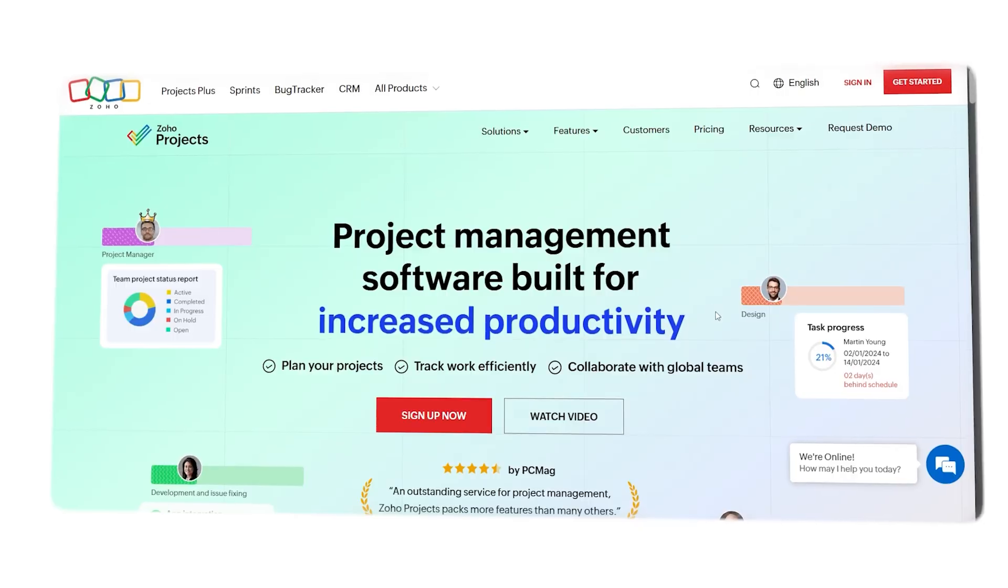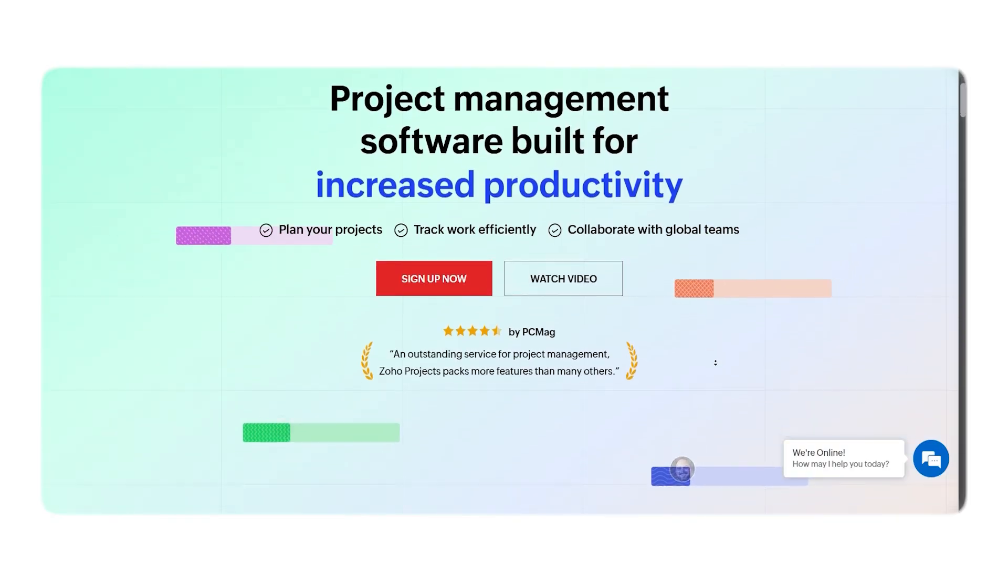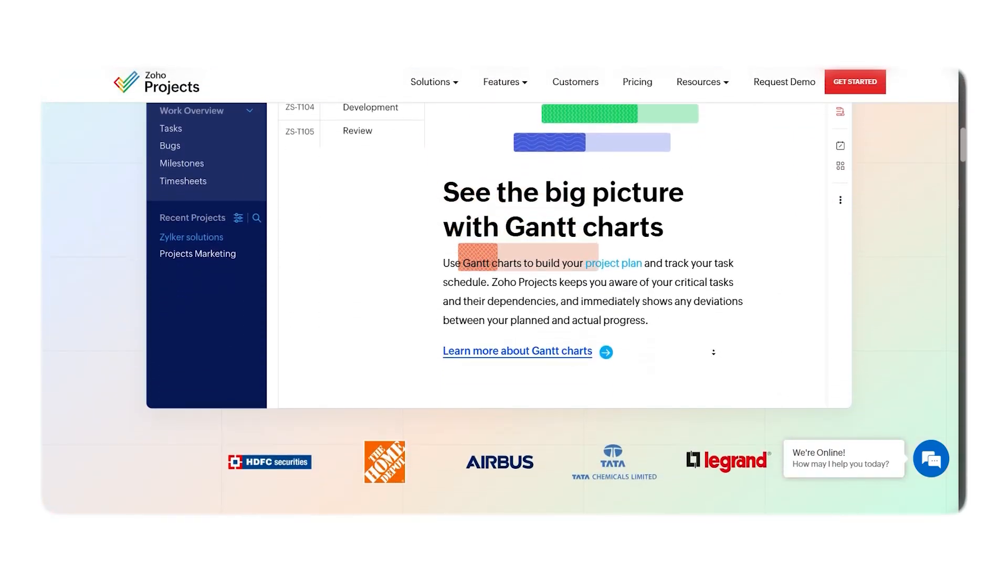Hey there guys, Chet here. Today I'm diving into Zoho Projects, one of the big names in the project management space. If you've been comparing tools like Asana, Wrike, or Monday.com, you've probably seen Zoho Projects come up in the conversation. But is it actually worth using? What's great about it and where does it fall short? I went ahead and did the research for you, and in this video, I'll walk you through the key pros and cons so that you can figure out if Zoho Projects is the right fit for your team.